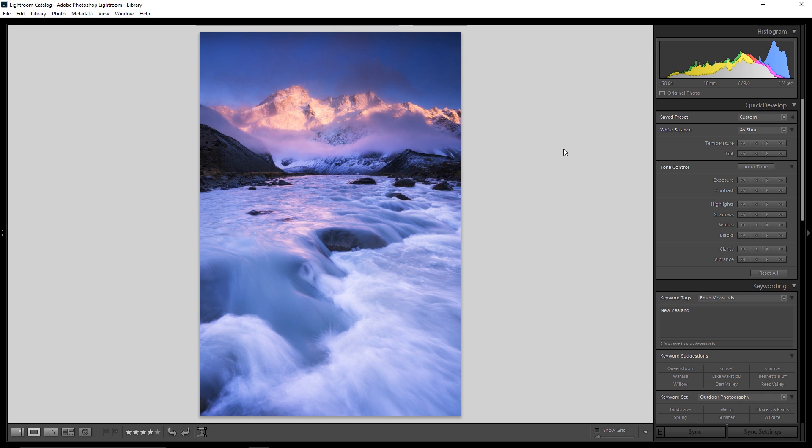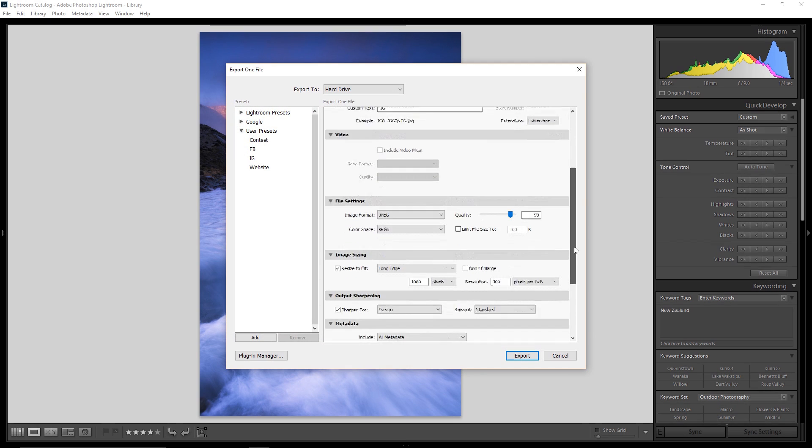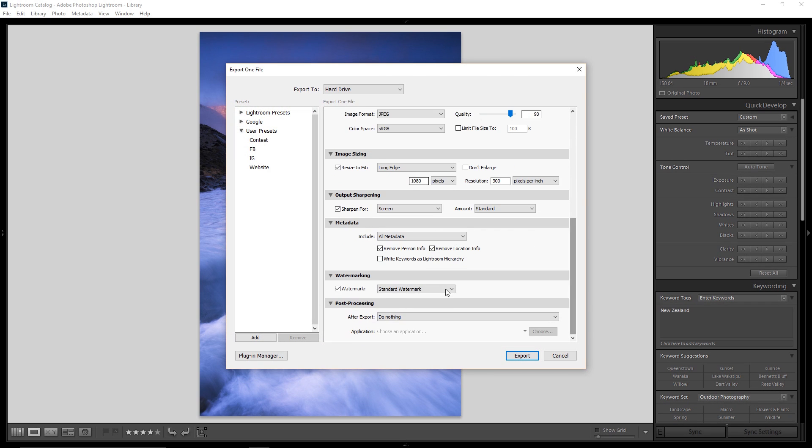Unless you don't want your watermark, then you just unclick this checkbox right here. This one. And you got no watermark. Otherwise, images, easy peasy, lemon squeezy.